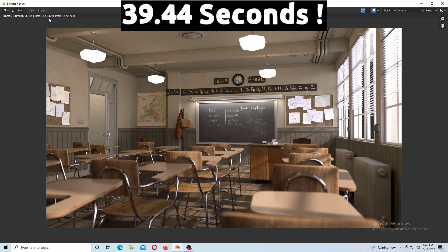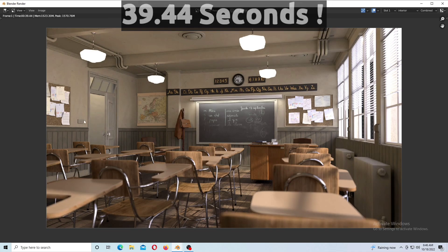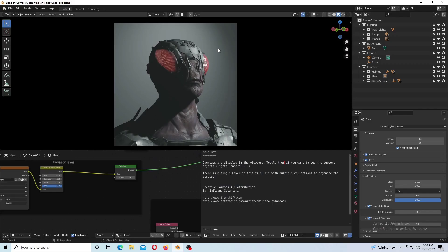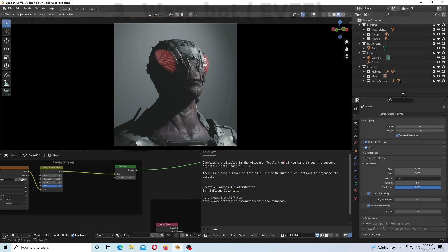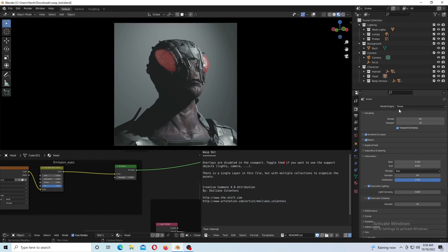That's only 39 seconds which is pretty fast. The next scene we're using is VASBOT which is for the Eevee engine.